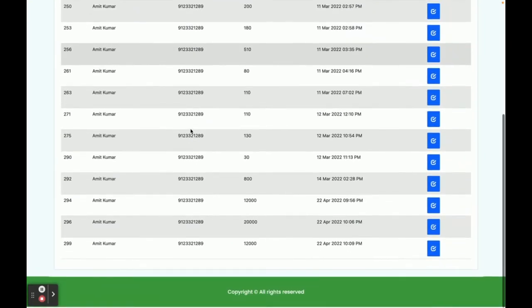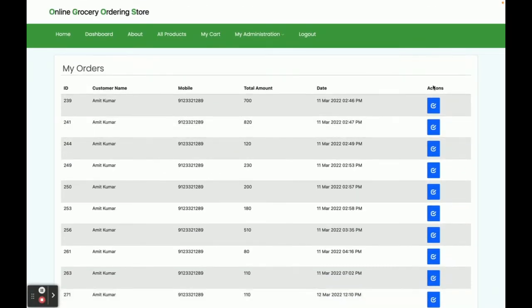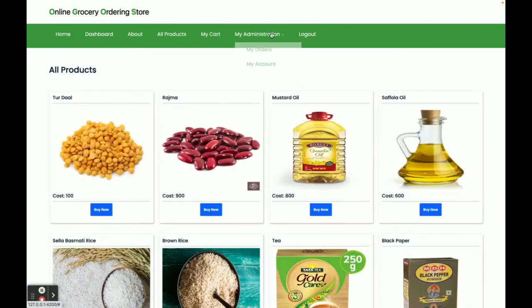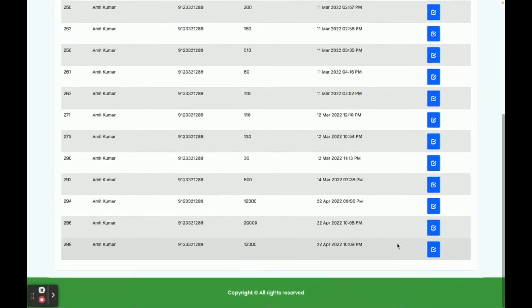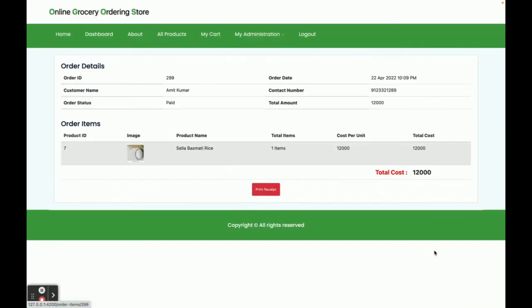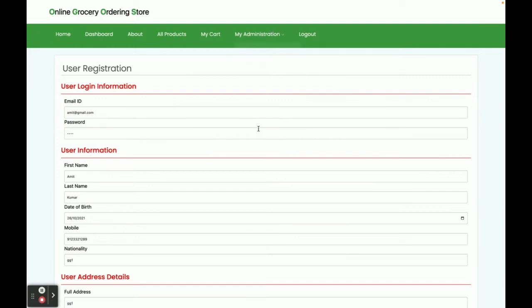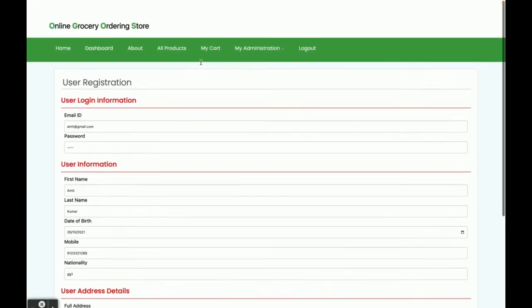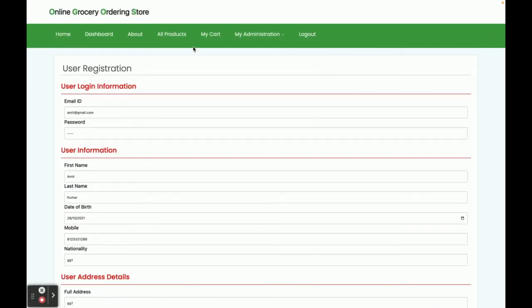In My Orders, you can see all previous orders. Clicking the arrow icon shows the order details. This is the My Account section, where you can update your account details. Currently the cart is empty, so I'm going to add some products.